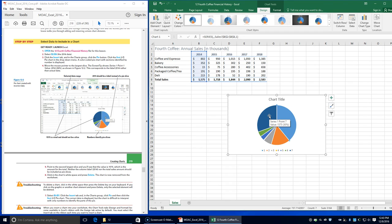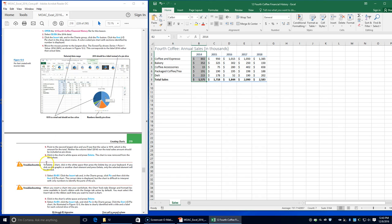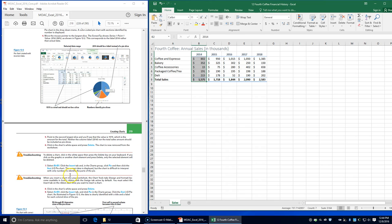Neither the column label 2014 nor the total sales amount should be included as pie slices. We're going to click the chart's white space and press Delete. The chart is now removed from the worksheet. To delete a chart, click in the white space and then press the Delete key. If you click on the graphic or another chart element and press Delete, only the selected element will be deleted.